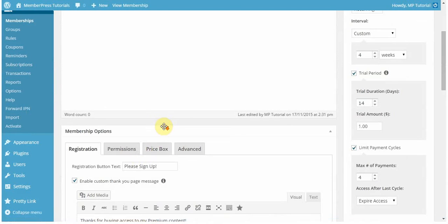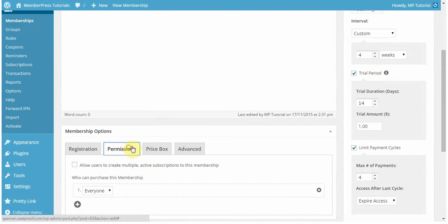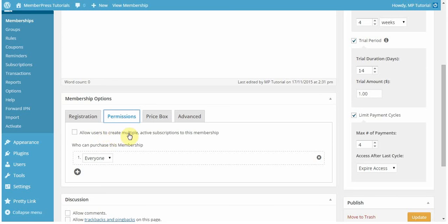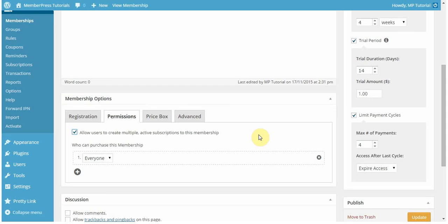Moving on, let's go over the permissions tab. In the permissions tab, you can allow users to create multiple active subscriptions for this membership, meaning that one user can sign up multiple times for this membership and they'll have all these different subscriptions going if that's something you want to have enabled. Note that this option is not available for one-time payments that allow for renewals.